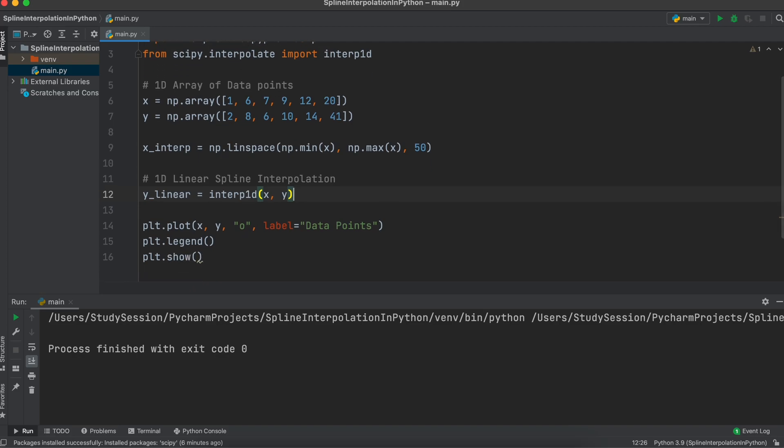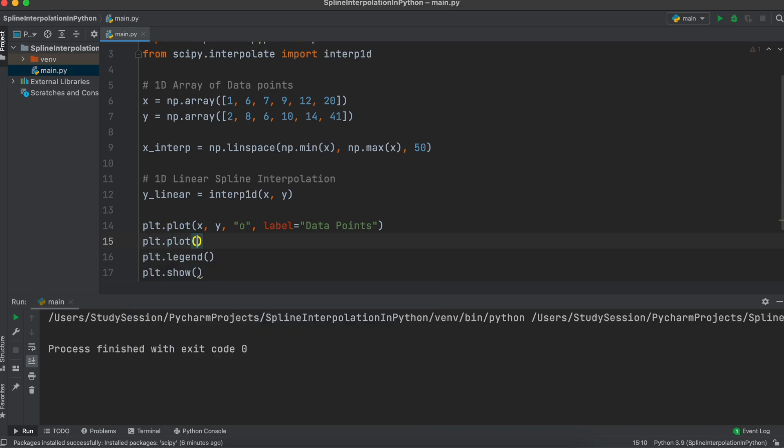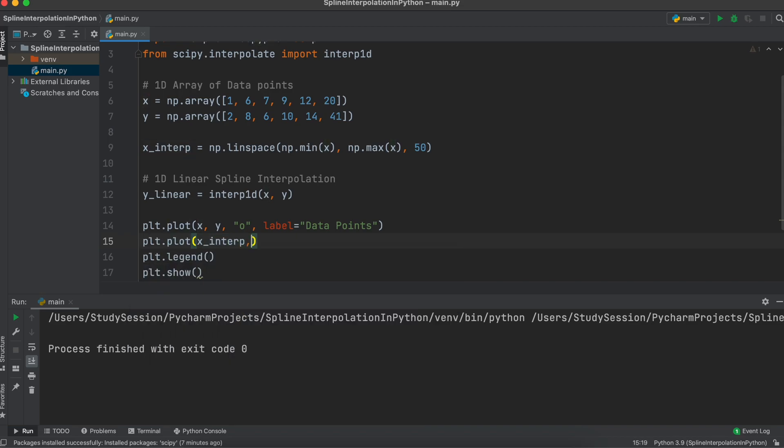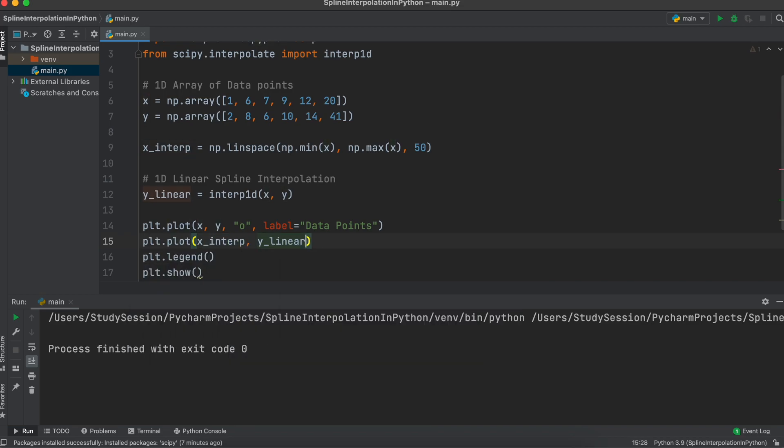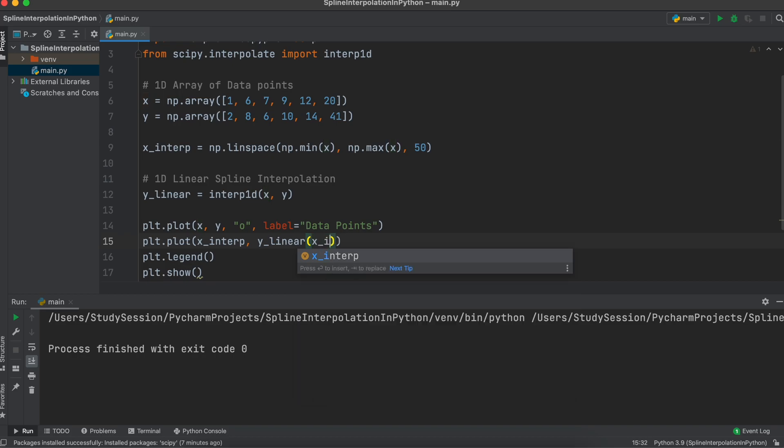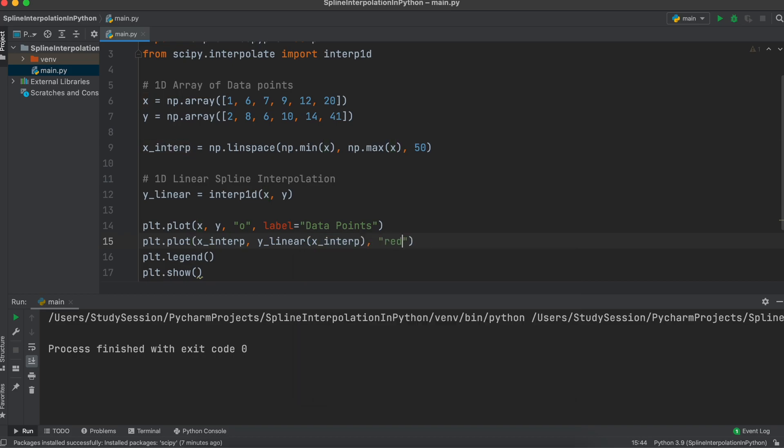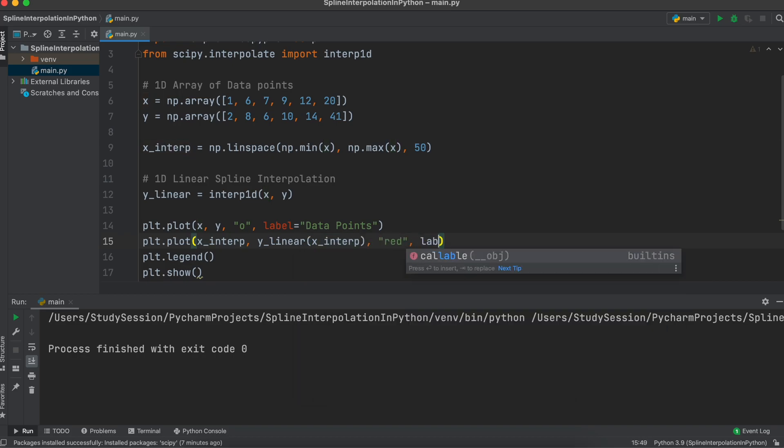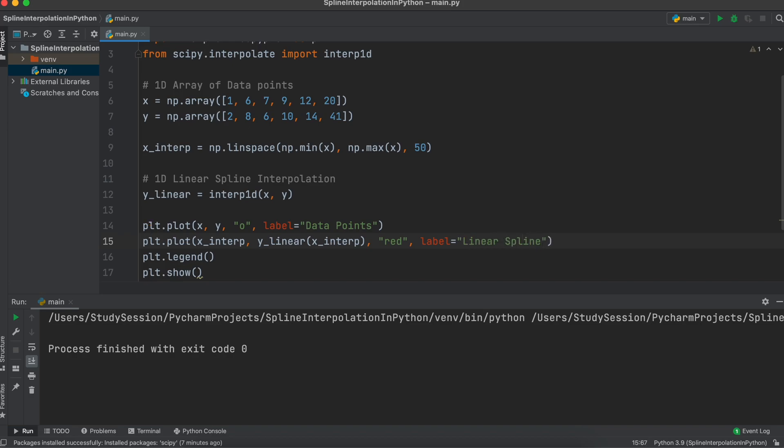Now let's just add in another plot like so, and we'll give it a color so let's make it red. Lastly, we'll just add a label denoting it as our linear interpolation. Running our file again, we can see that we have now interpolated our data with linear splines.